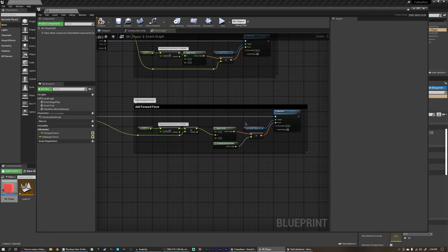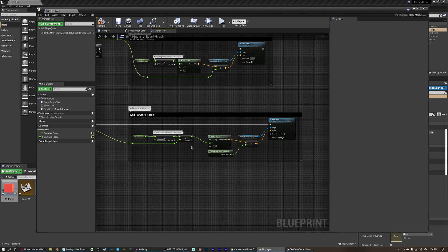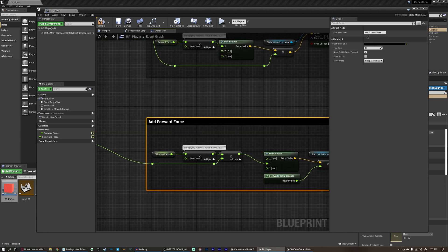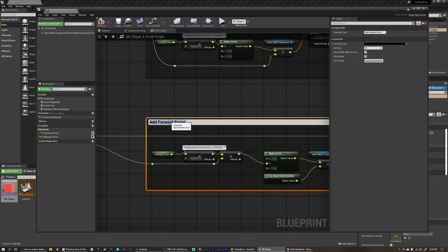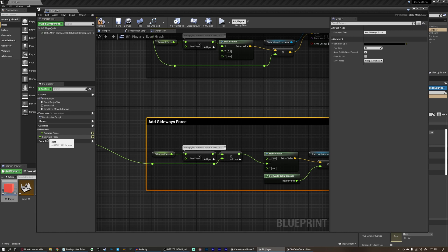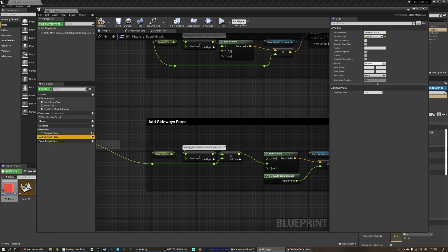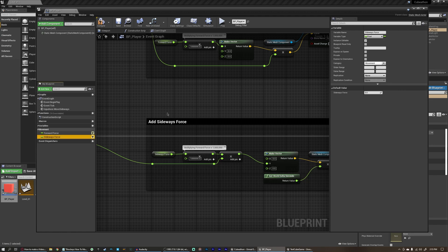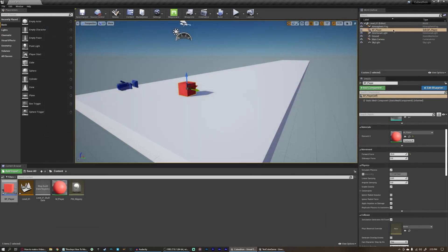That may be very complicated and may not make sense right now — and don't worry, that's fine. It's a lot of math, which is most of what game development is. If you're not used to it, it can be overwhelming, but the more you do it the easier it becomes. We can change the name of this comment to 'add sideways force'. We can also add this sideways force variable to our movement category by selecting movement from the dropdown. We can compile this and close the blueprint.